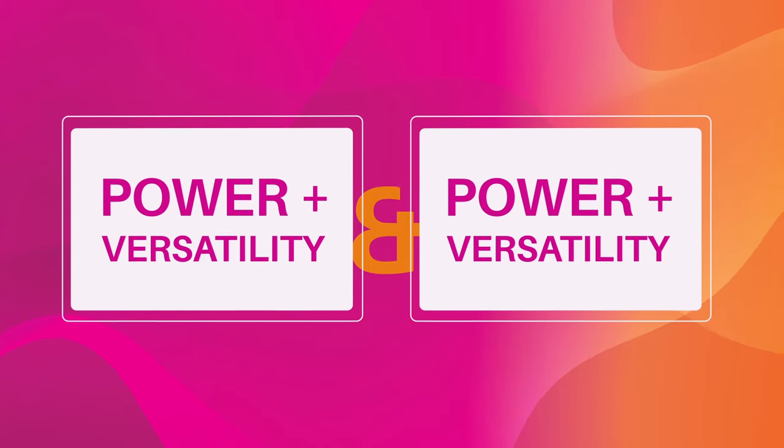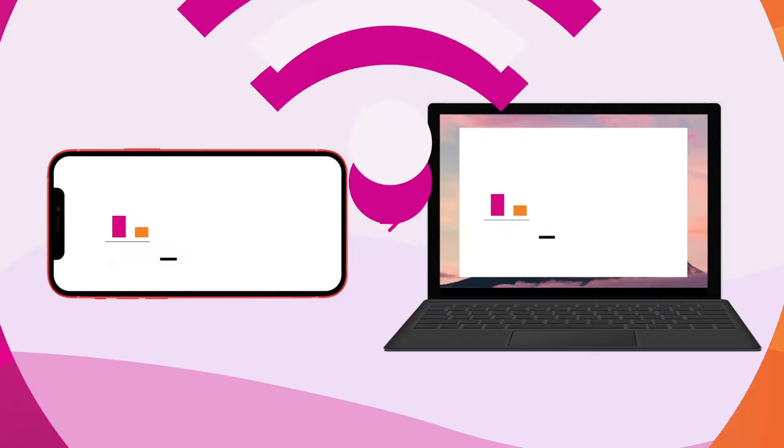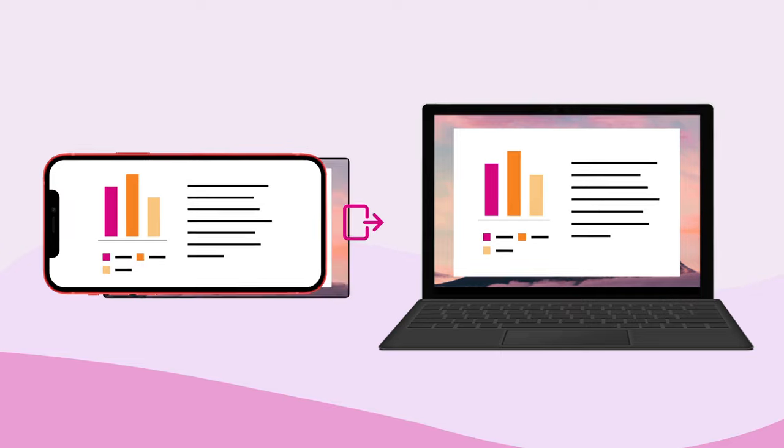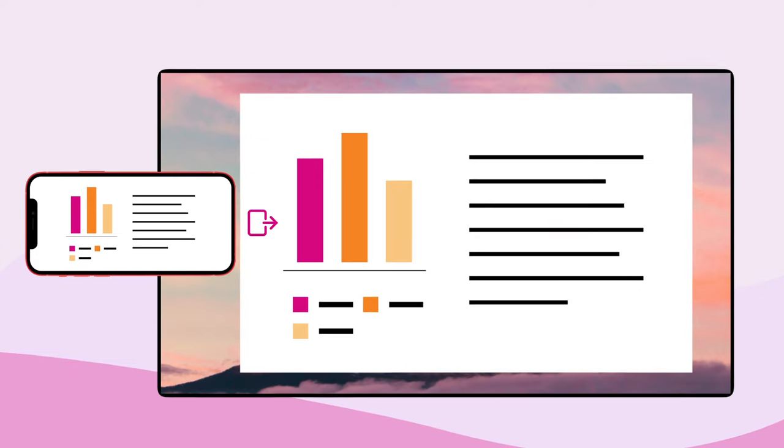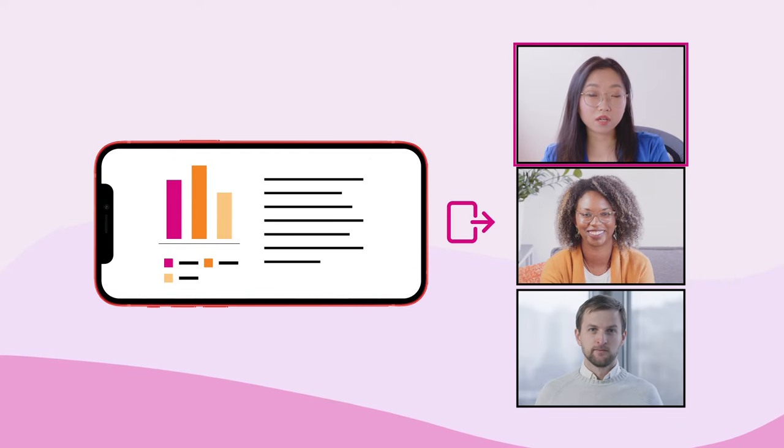Reflektor 4 brings power and versatility to screen mirroring. Wirelessly share your devices while collaborating in person or meeting virtually.